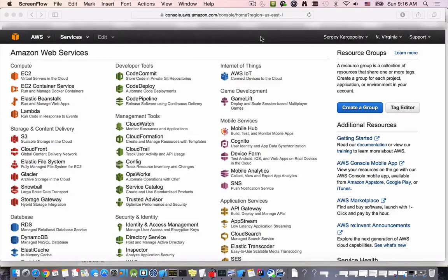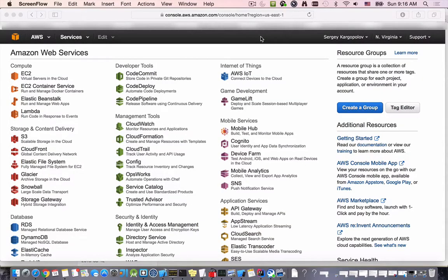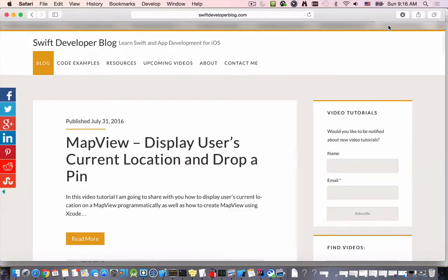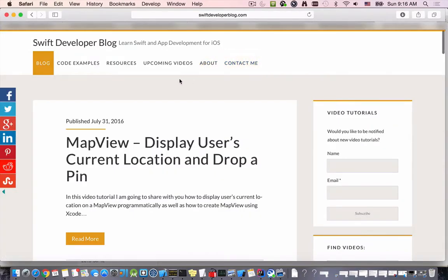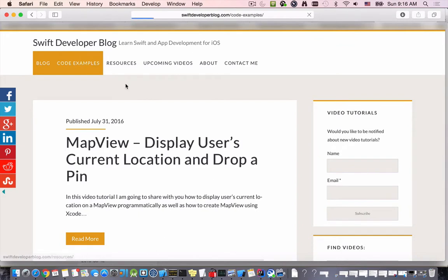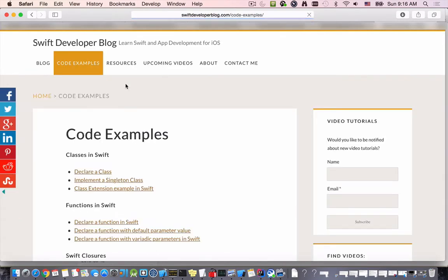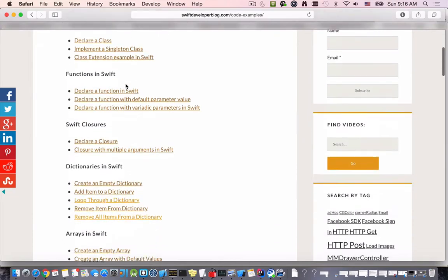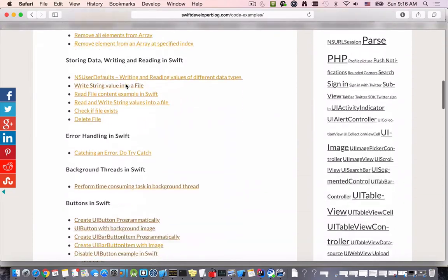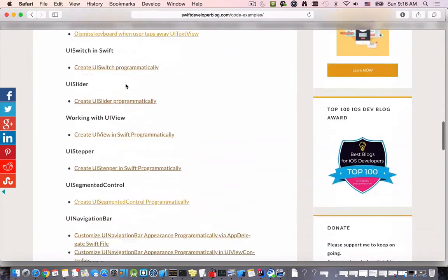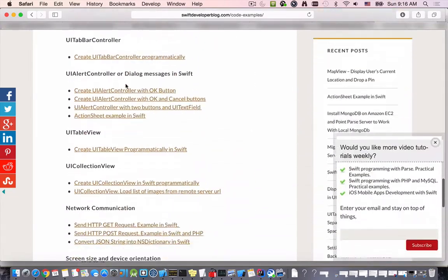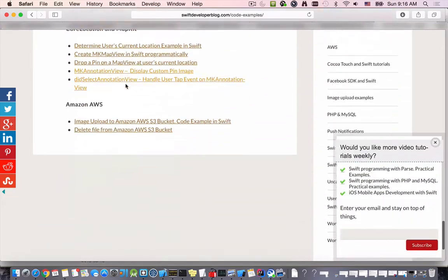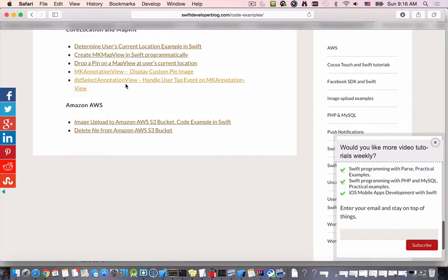In this video we'll write code that uploads an image to an S3 bucket. I'll go to my blog swiftdeveloperblog.com and then the code example section because I have some ready to use code for this example. I'll scroll down all the way to the Amazon section AWS.